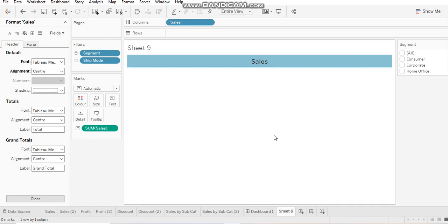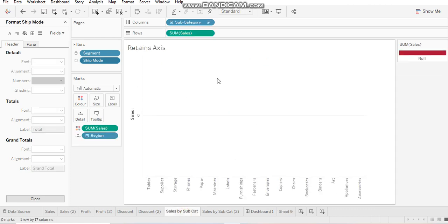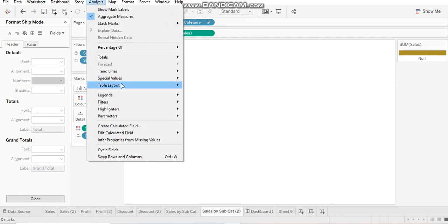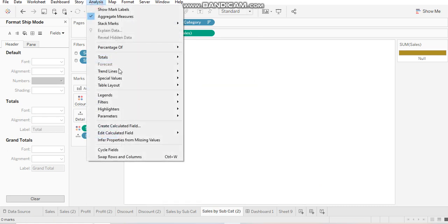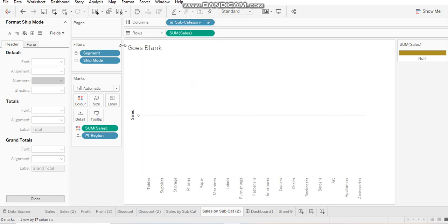The same thing goes for your chart. So I have the chart over here. Now what I need to do is go to analysis tab, table layout, show empty rows, table layout, show empty columns. And that's how you can retain your axis as well.